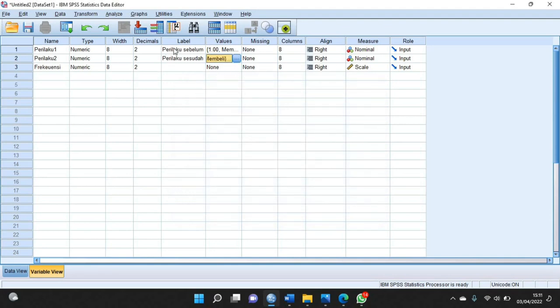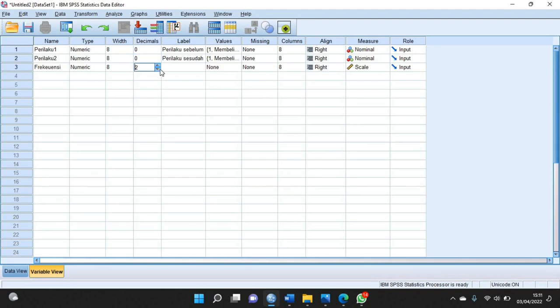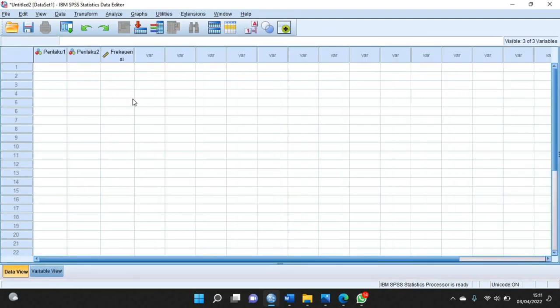Berhubung tadi datanya bukan berubah desimal, maka ini kita nol-kan saja. Jika sudah kalian klik Data View ini.